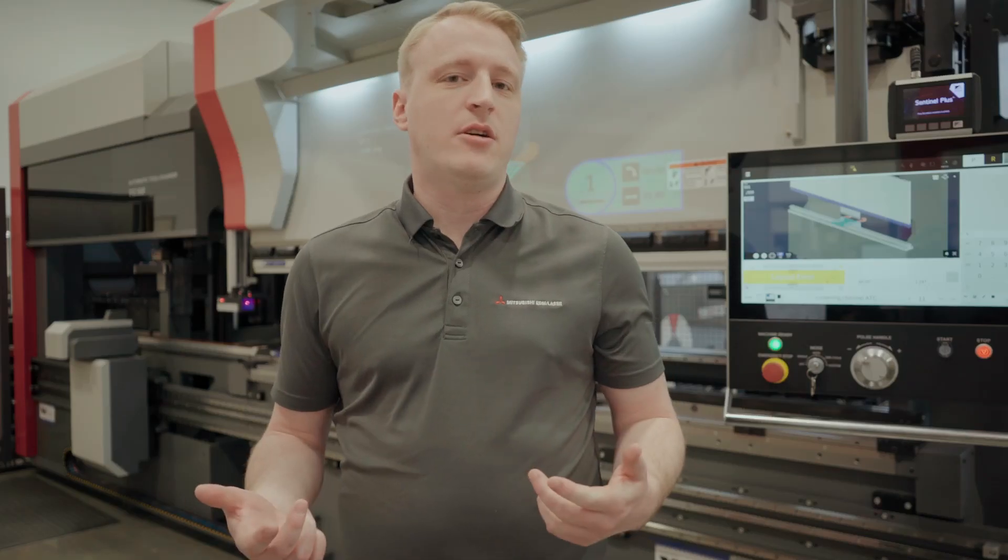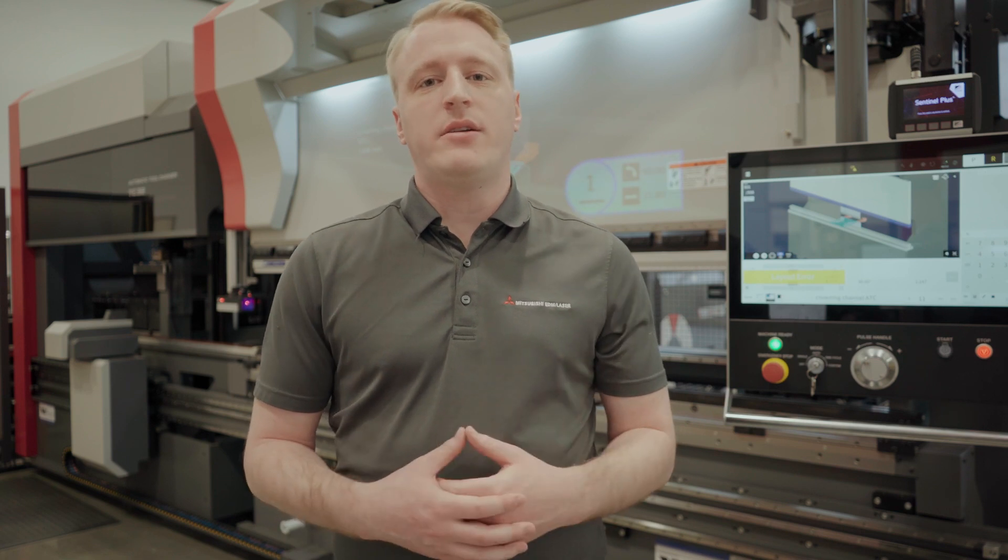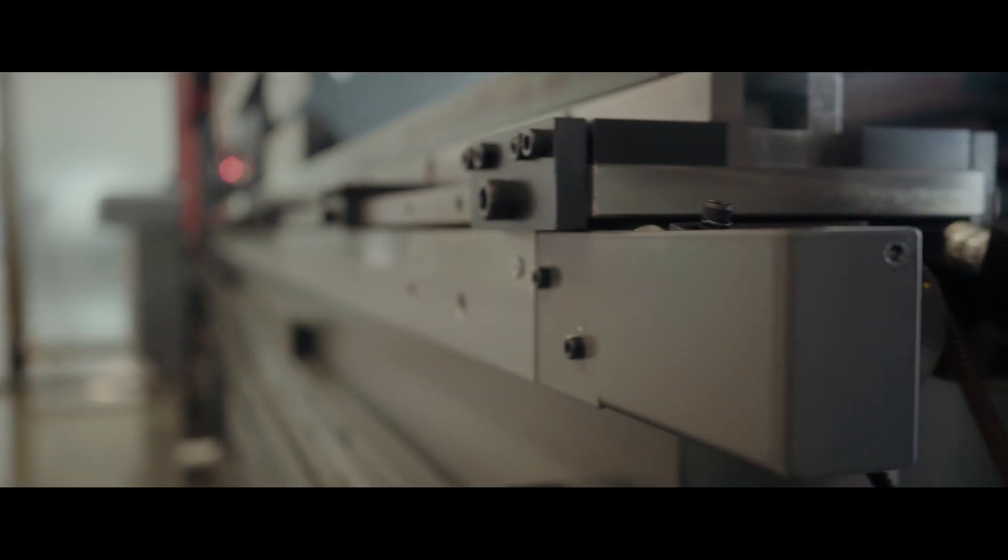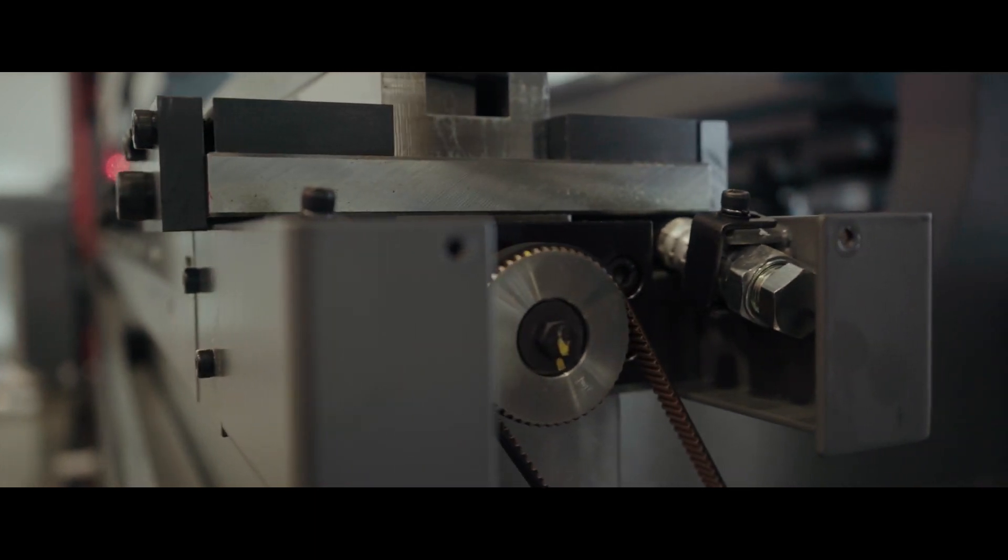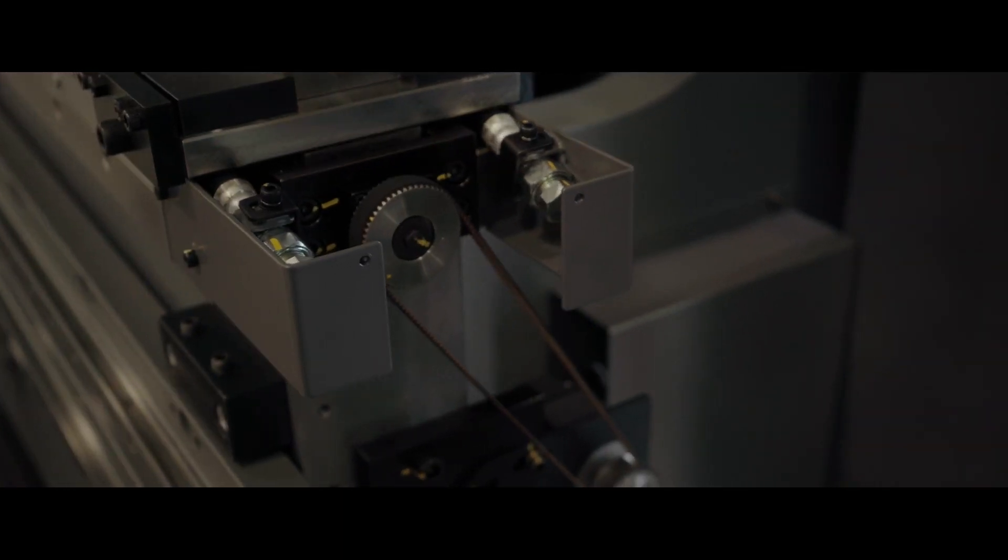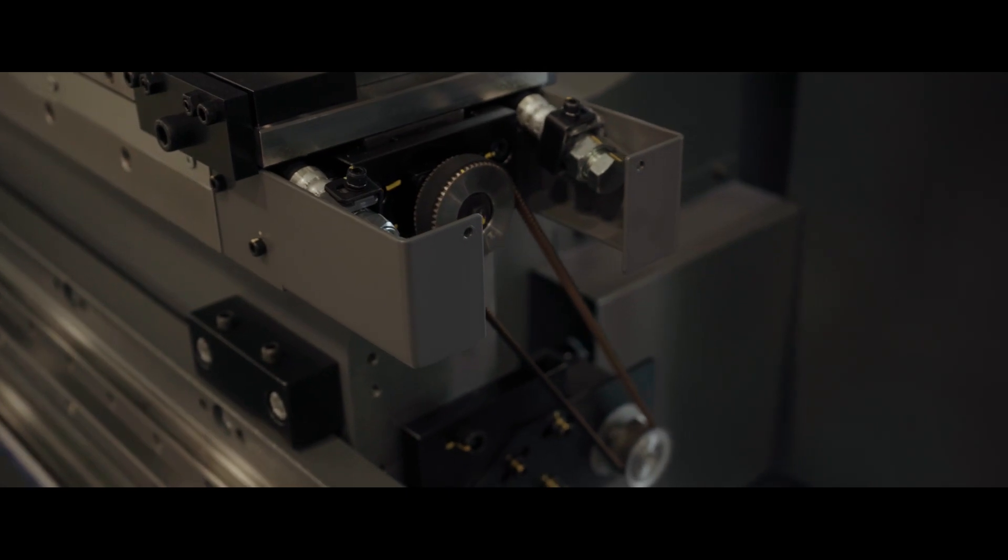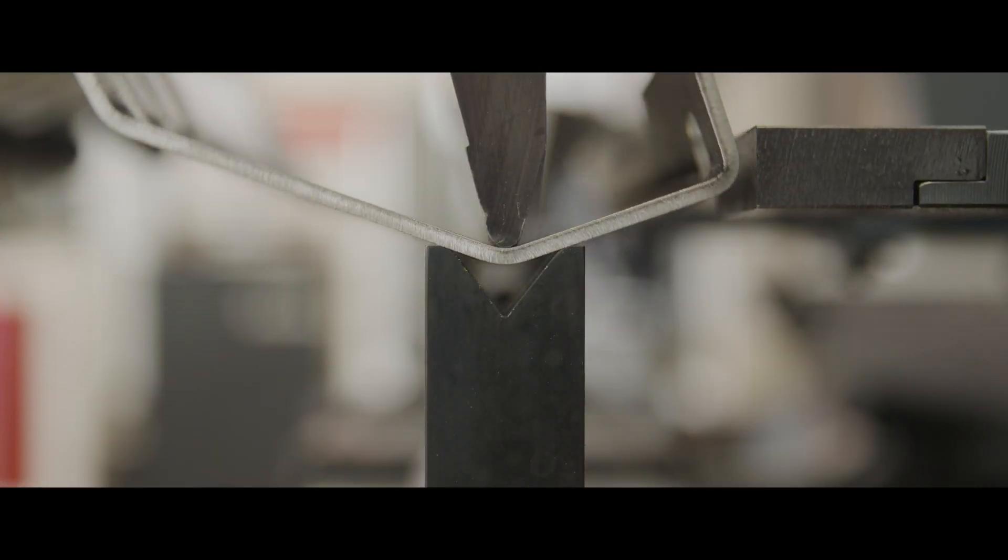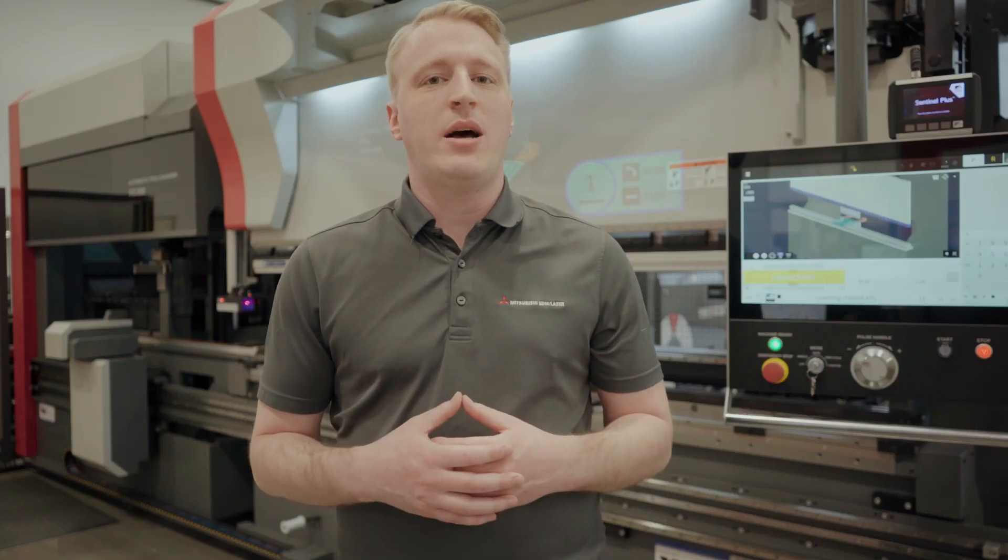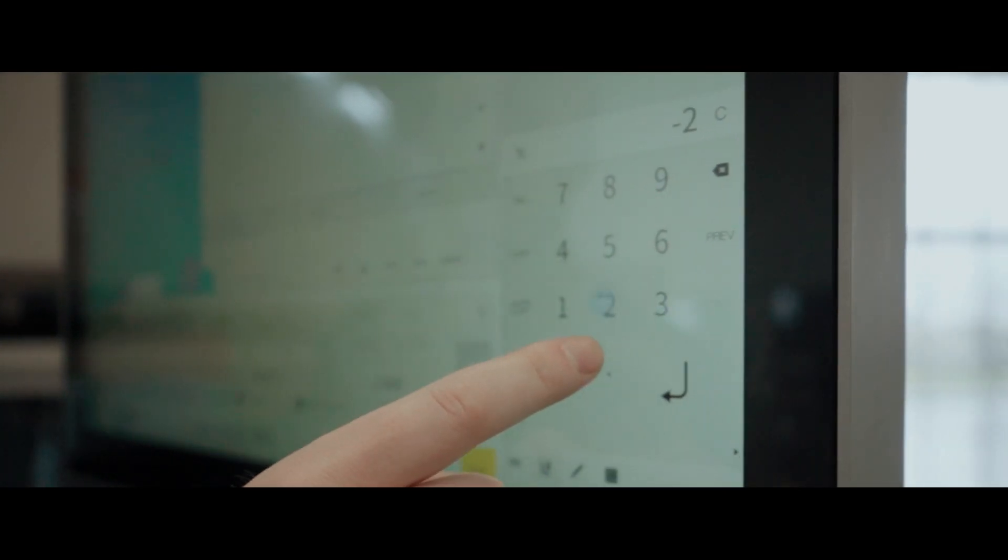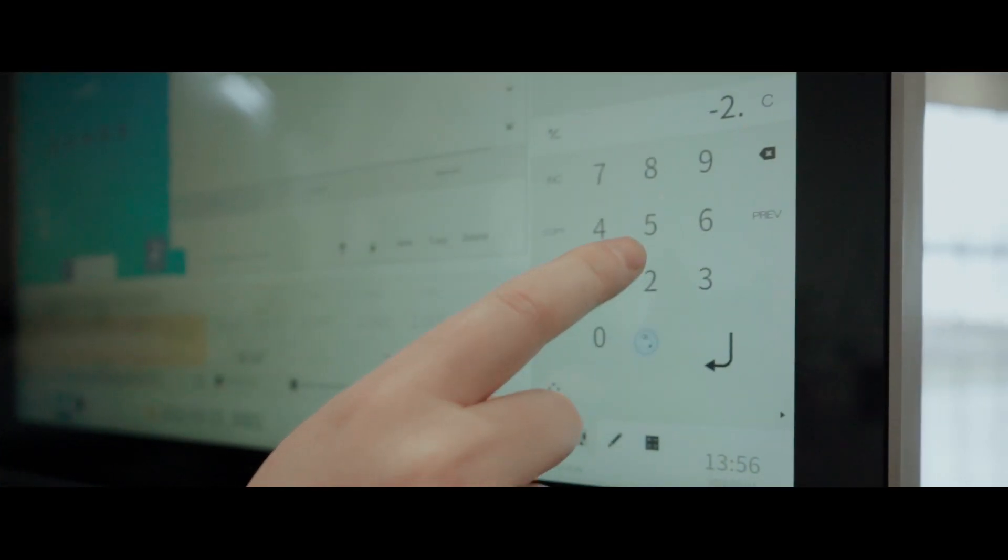So what does this all mean? This means that our machine takes into account where on the table the operator is forming. And with the multi-wedge system, it's able to apply that compensation exactly where it's needed. What's more is that adjustments can be made on the fly with simply inputting the degree of correction required.